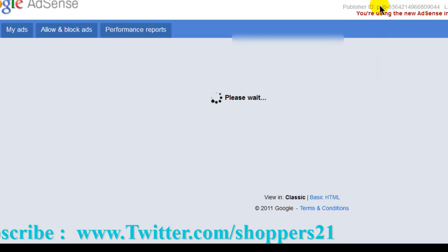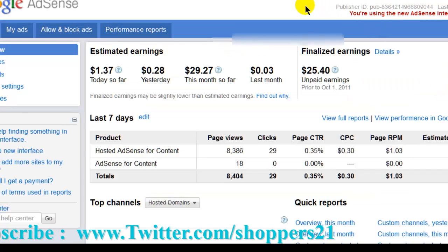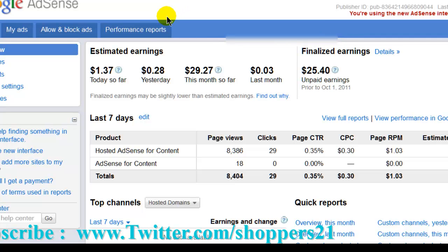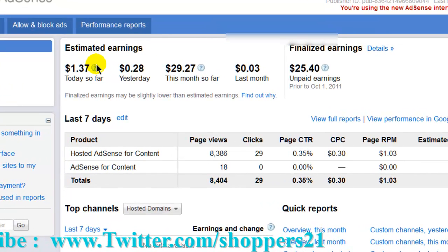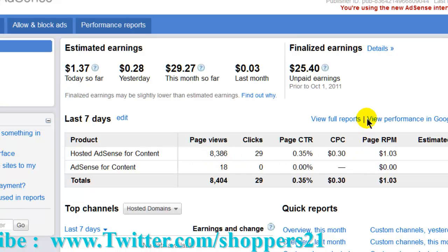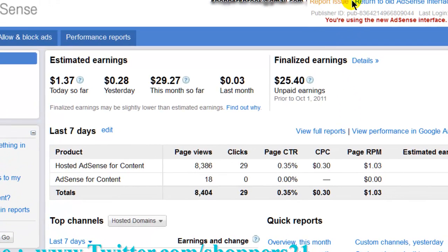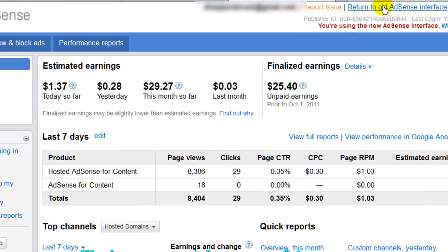Let me show you how much money I made today. So far today, I made $1. This is how they pay you — they pay you for views and for clicks. But I'm going to show you how to sign up for Google AdSense. It's very important.